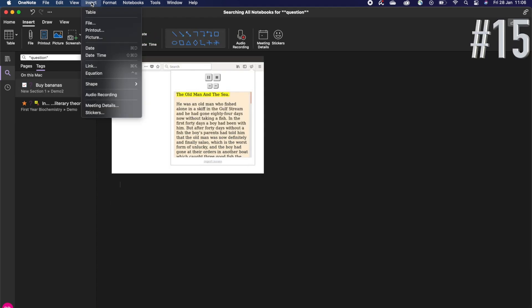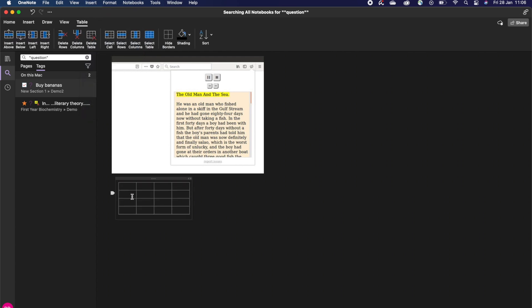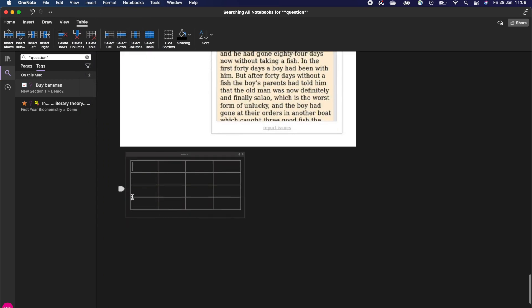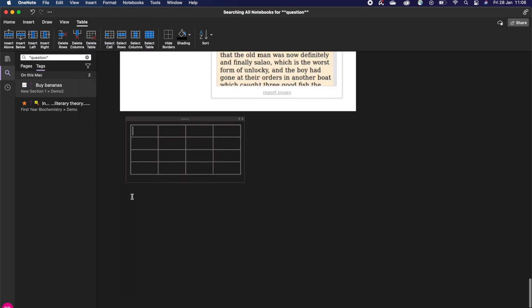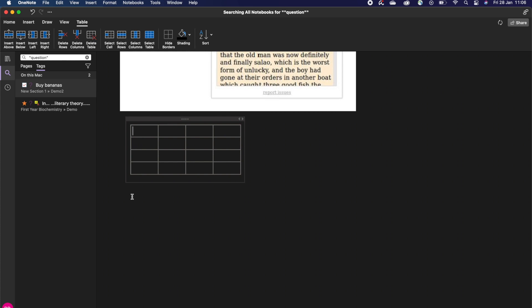On the menu bar, click insert then table to insert a starter table with four columns and four rows. While typing text on the current page, press tab or enter on the last row and column to create a new row.